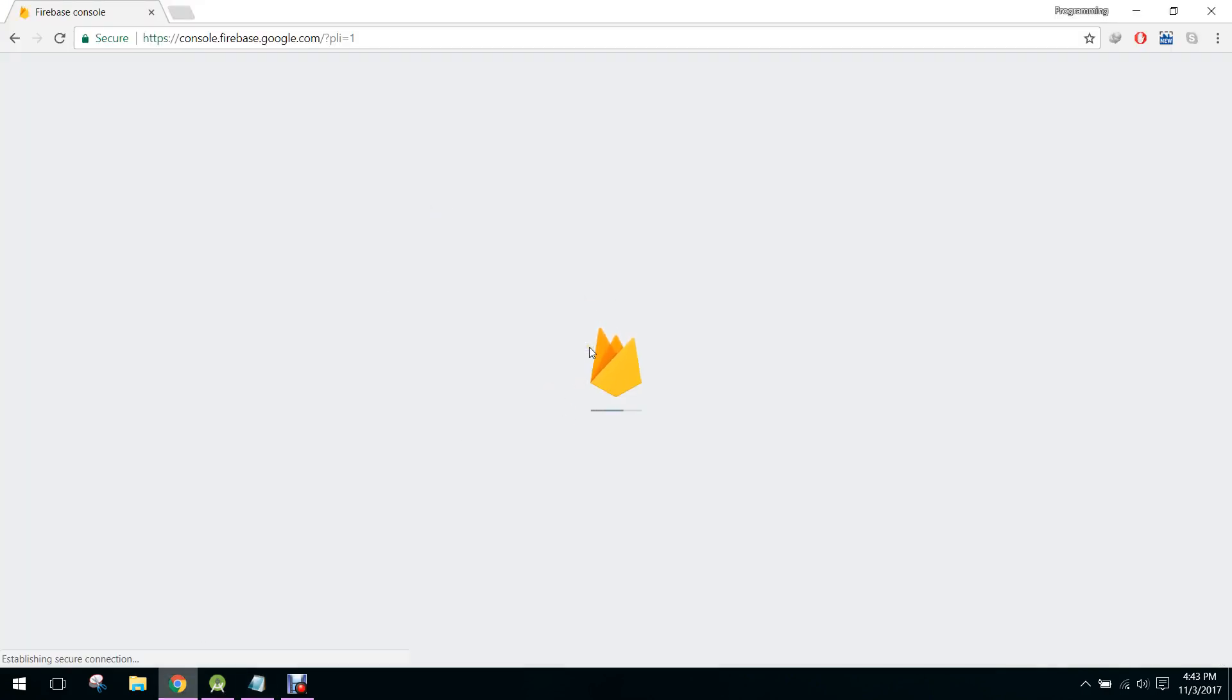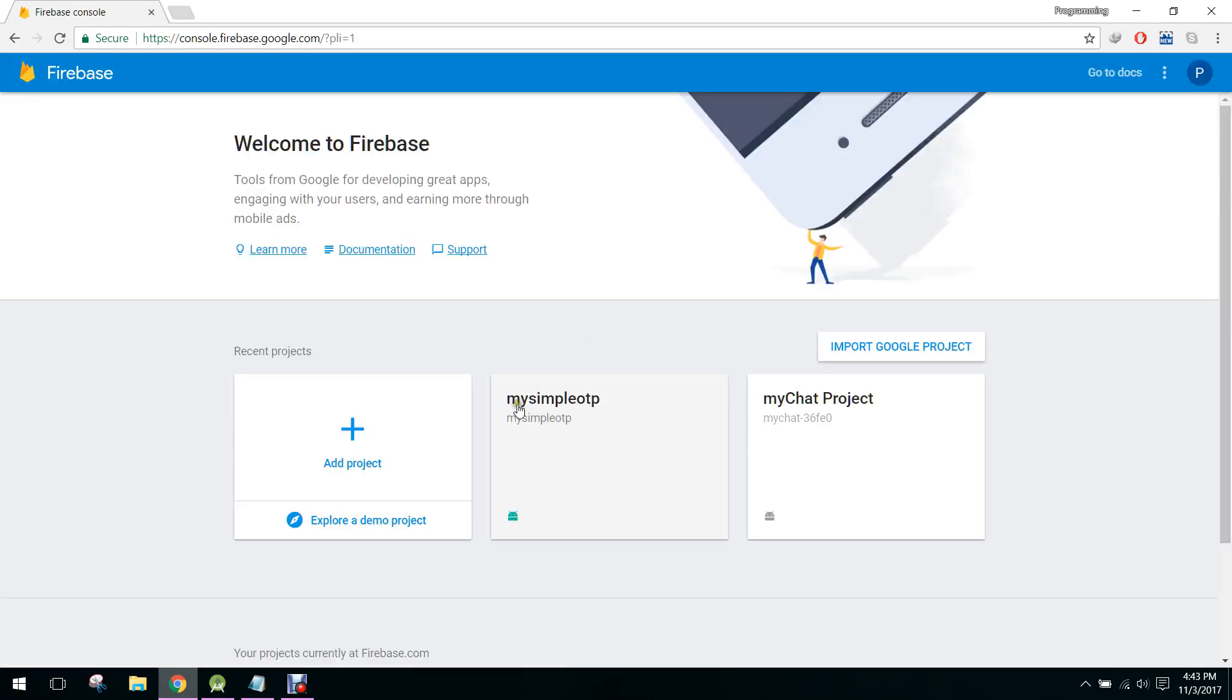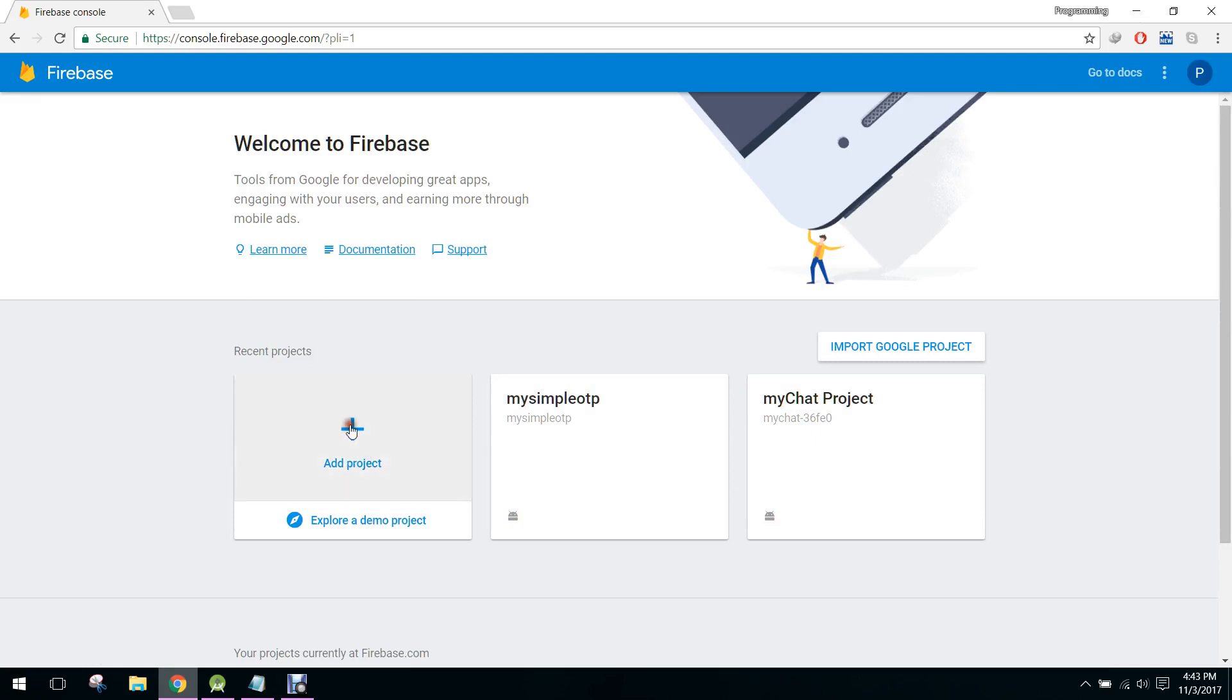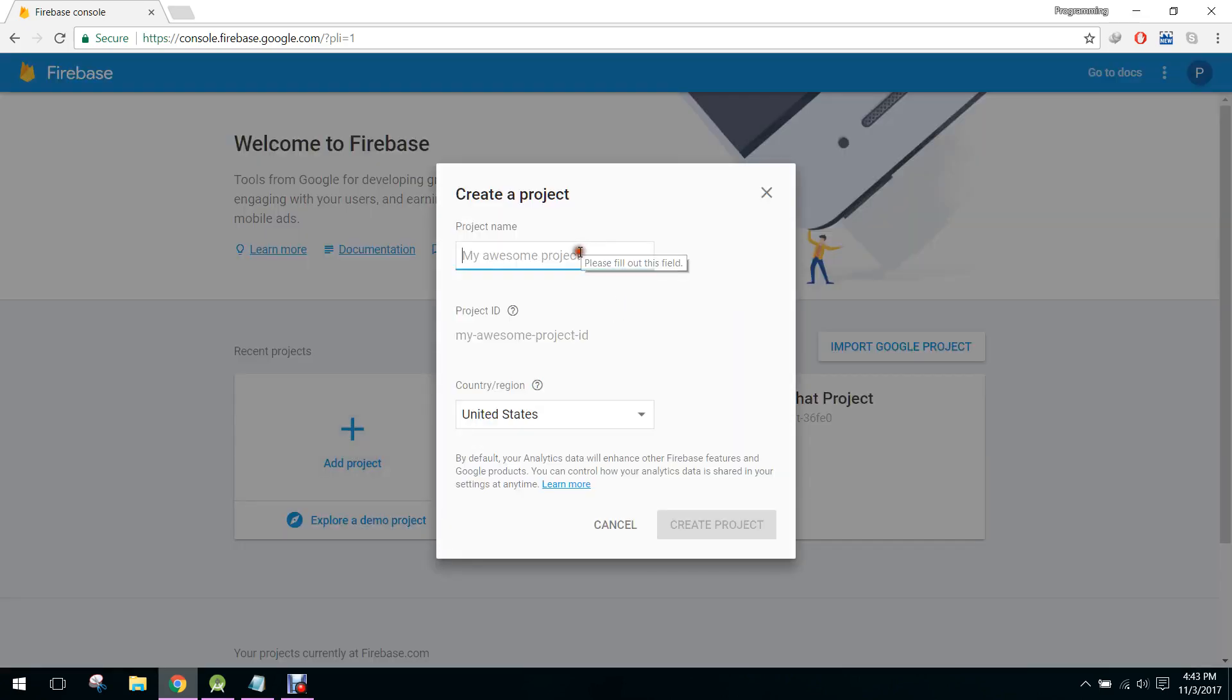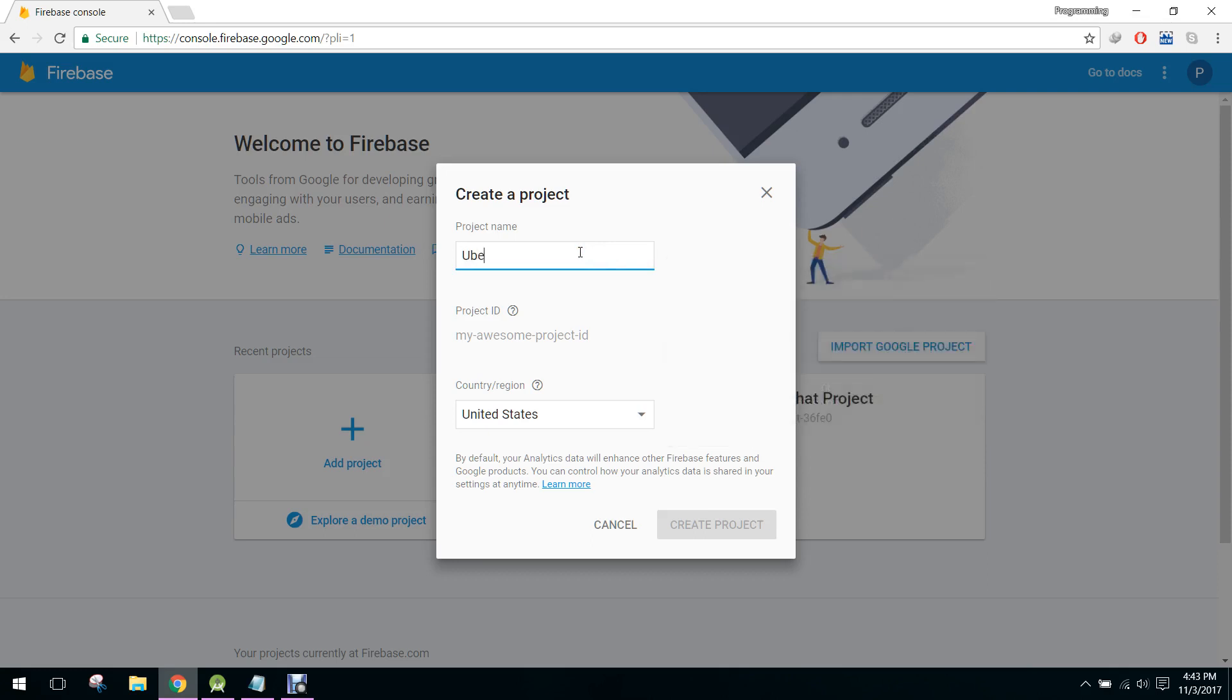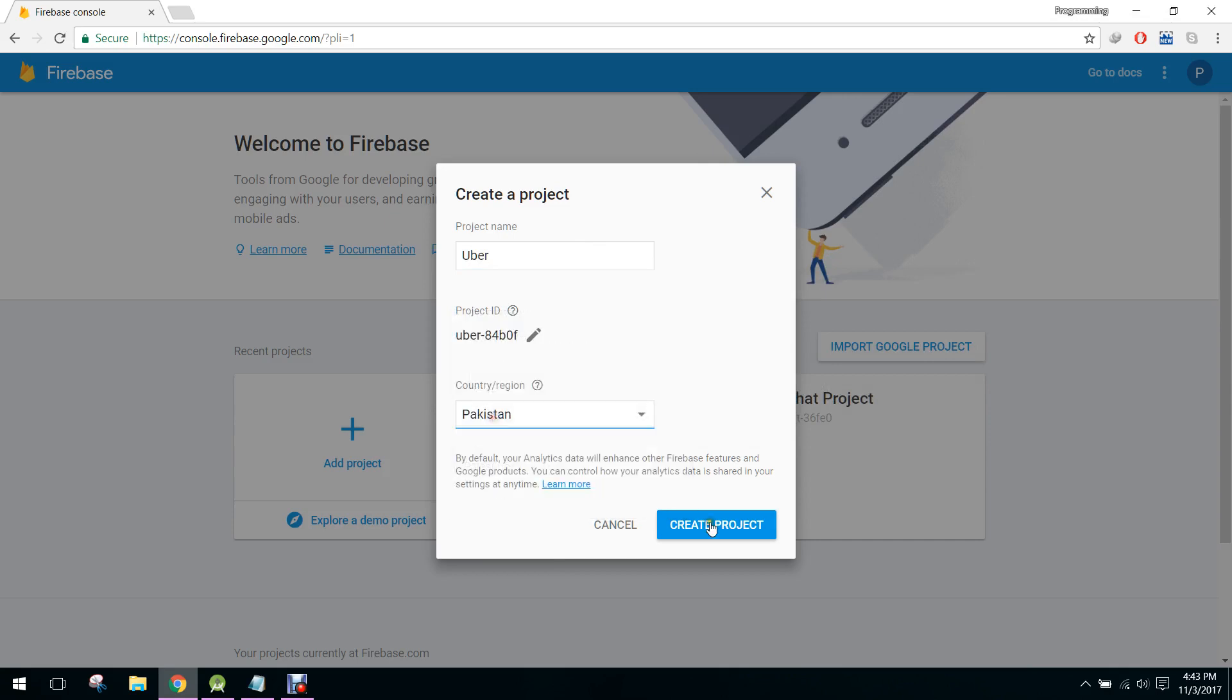It's taking some time here. These are my already existing projects. So I will create a new project. And we will write the name Uber, and let me select my country as Pakistan.